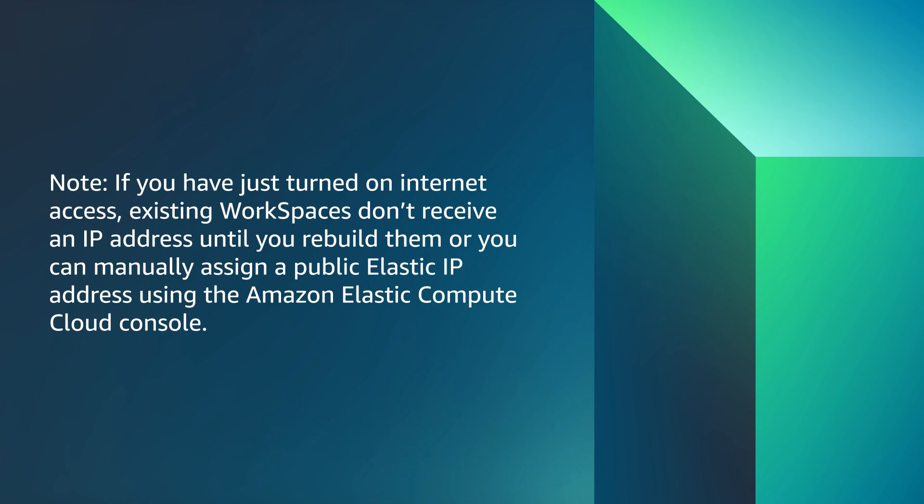if you have just turned on internet access, existing Workspaces don't receive an IP address until you rebuild them, or you can manually assign a public elastic IP address using the Amazon Elastic Compute Cloud console.